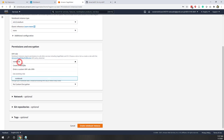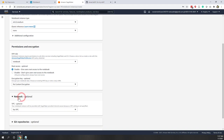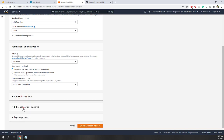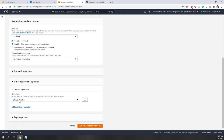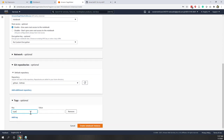For the IAM role, you can see here we are using our existing notebook rule that we just created, which has access to our S3 bucket and SageMaker. For the network, we are using the default. Here you can see the GitHub repository — we are using the GitHub repo we just created. You can also add tags like type education. Now we are ready to create our notebook instance.